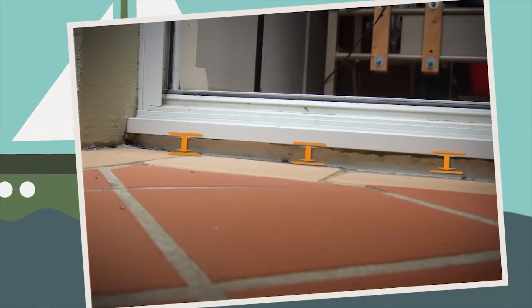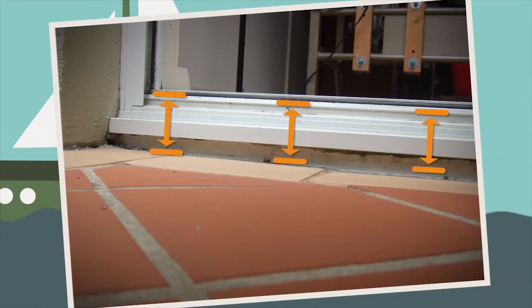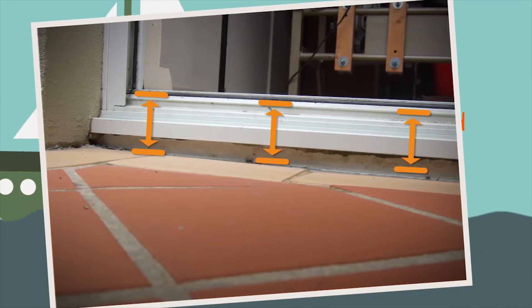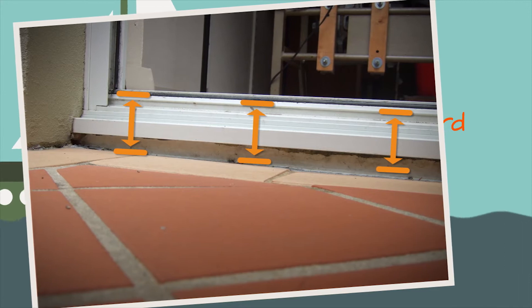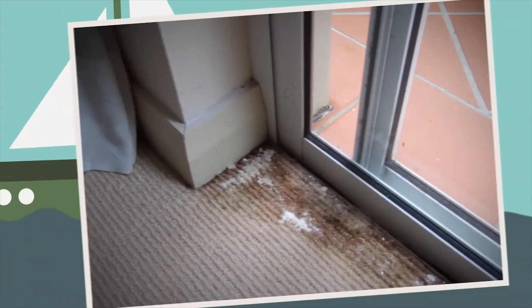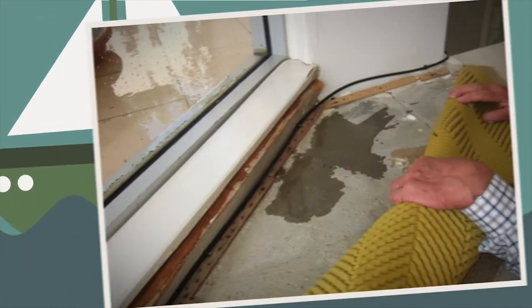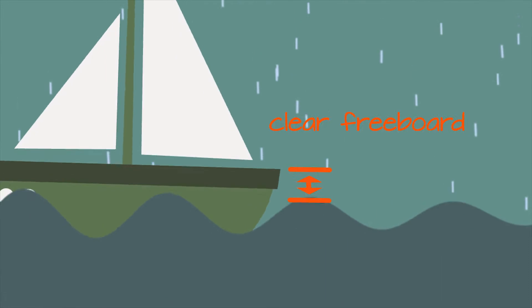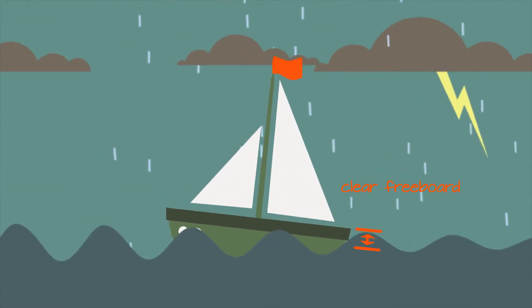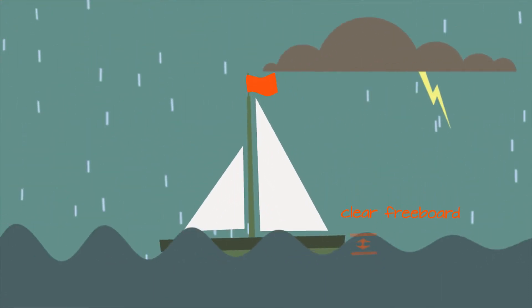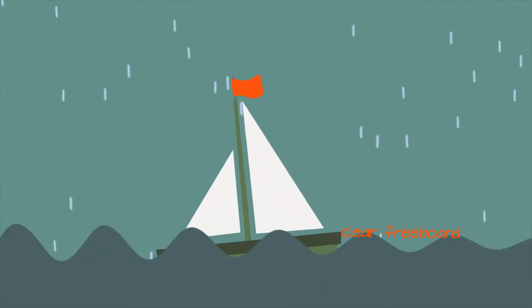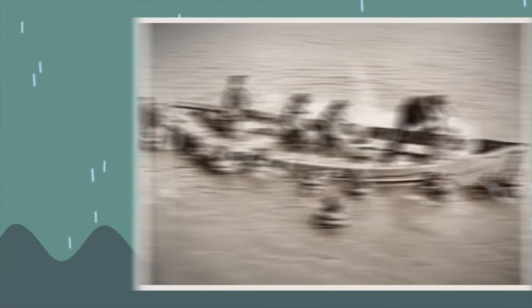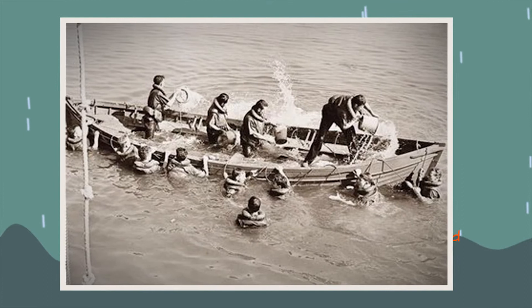Freeboard is the distance from where water collects to where it can overflow and cause damage to interiors or finishes. This distance is important as it allows a margin for peak rain and wind events which are likely to push water inside.